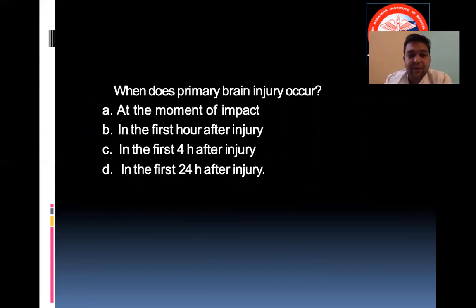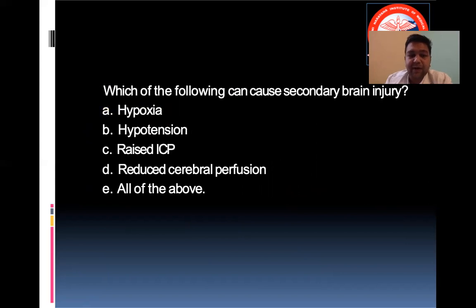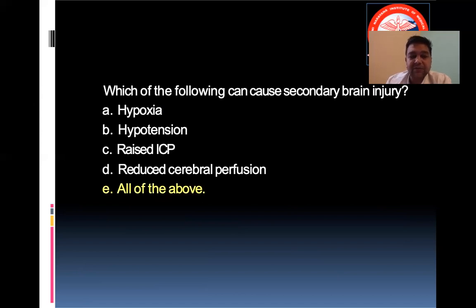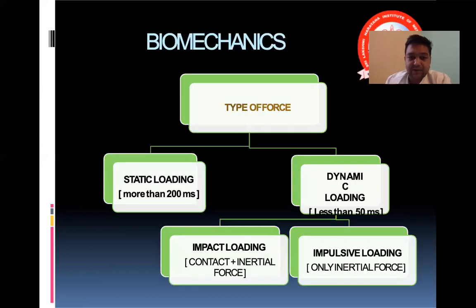When does primary brain injury occur? At the moment of impact. Which of the following can cause a secondary brain injury? Hypoxia, hypertension, raised ICP, and reduced cerebral perfusion — all of these are results of trauma that will further go on to cause secondary brain injury.